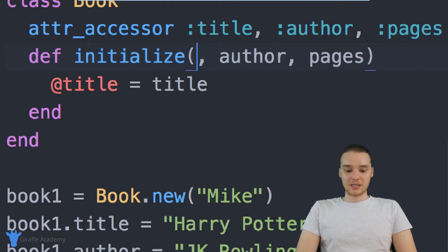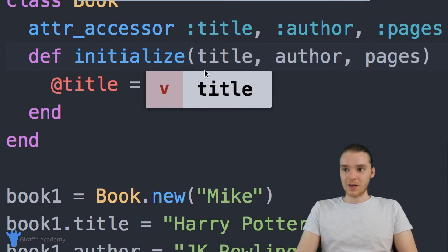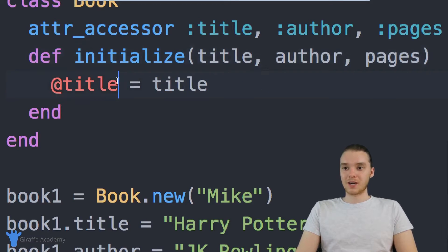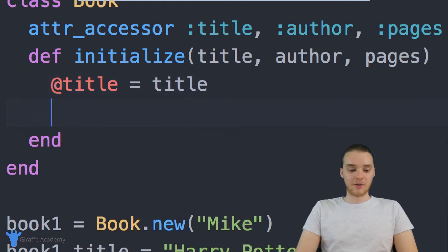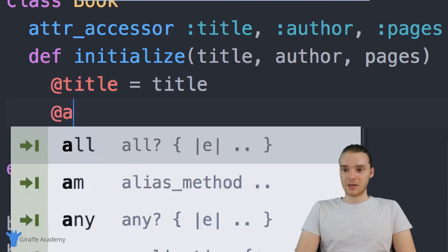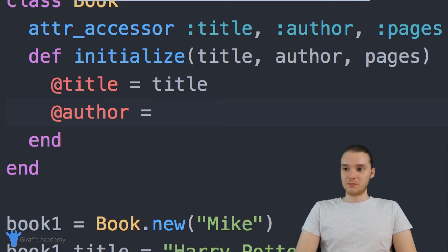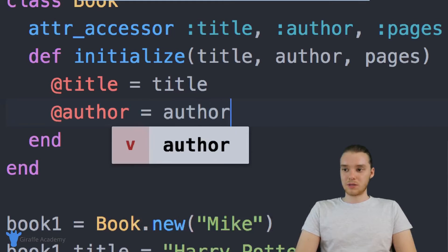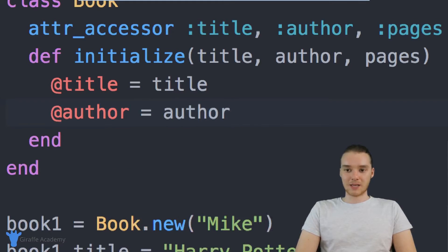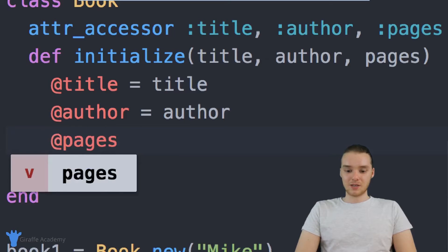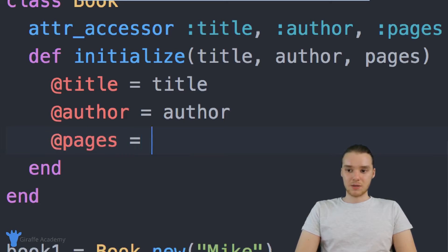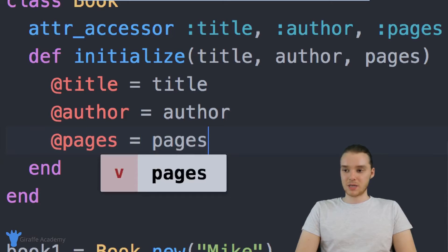I'm just calling it title because that's what it is — the title. So I'm setting the title of the object equal to the title that got passed in. I can do that for all of these. So I can say the author of the object is going to be equal to the author that got passed in, and the number of pages is going to be equal to the number of pages that got passed in.